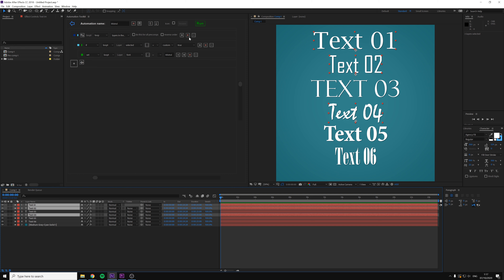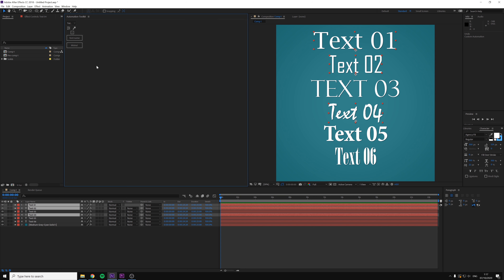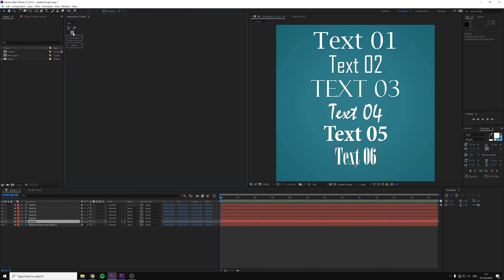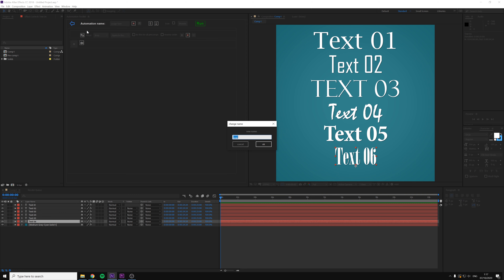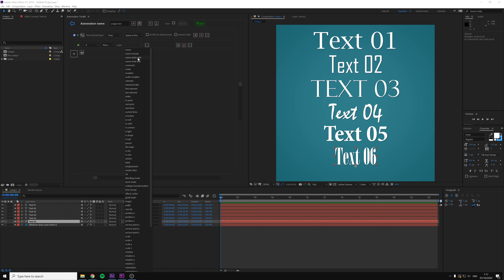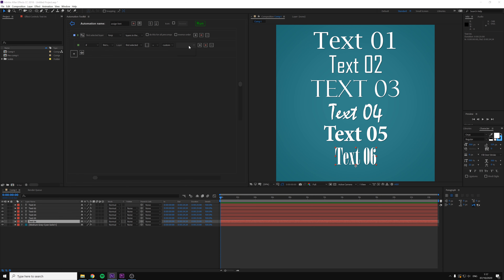In the next example, we'll make an automation that is not limited to only one font. This automation will take the font of any selected layer and assign it to all the other layers, as well as the layers inside the pre-comps. Add a new automation and name it "assign font". Add a loop line and name it "first selected layer". Add an if line inside, and in the if line select "first selected" and then "true". This property will go through all the layers but will be true only for the layer that is first selected. After that, we have to loop on all the layers again and set the fonts to the font of the first selected layer.